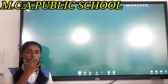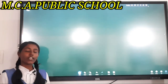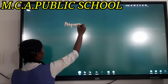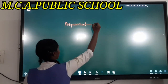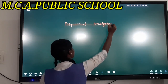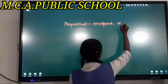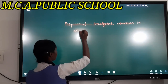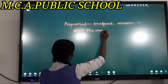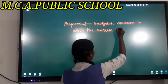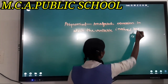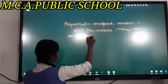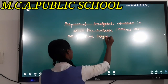Let us begin with what is a polynomial. A polynomial is an algebraic expression in which the variable involved has a non-negative integral exponent.